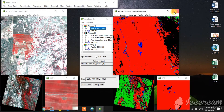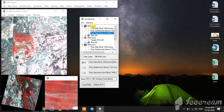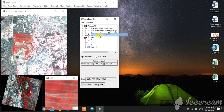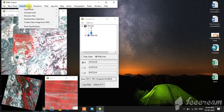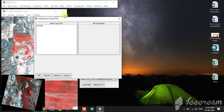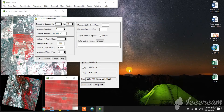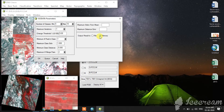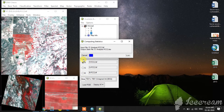Now I am going to do the unsupervised classification. Before that I close these supervised results. The unsupervised classification — first one is the ISODATA method. Here I select the FCC, and the number of classes: minimum is 5 and maximum is 6. I give okay and now it is running.